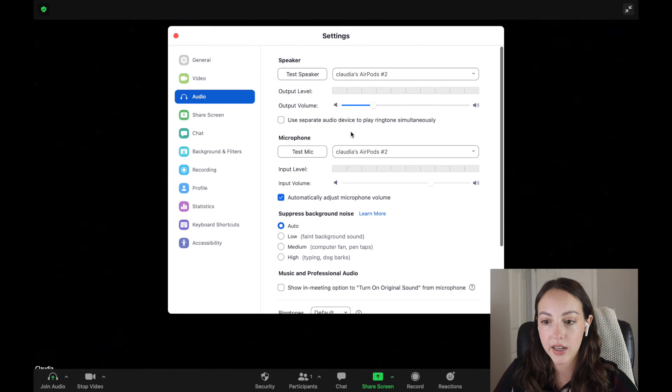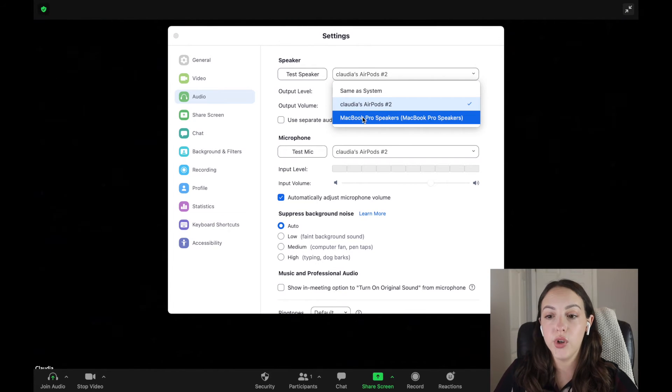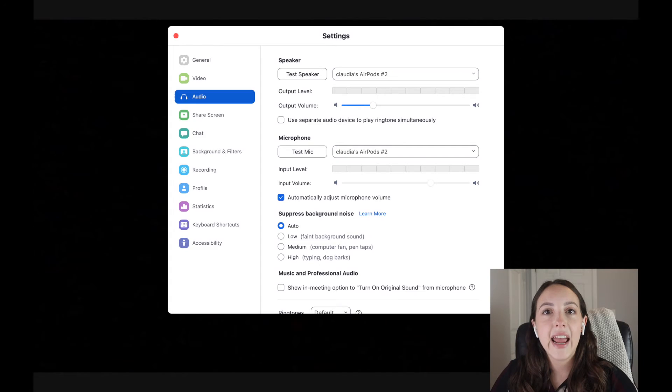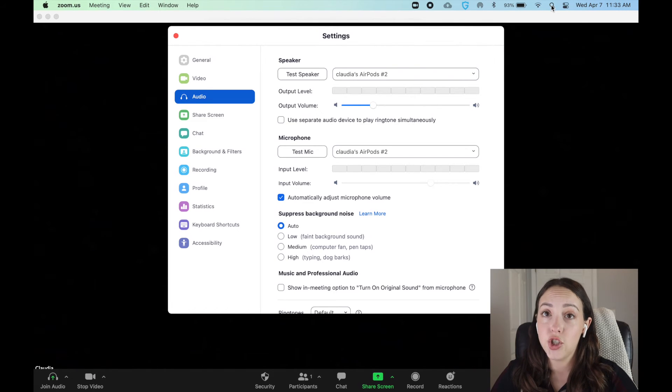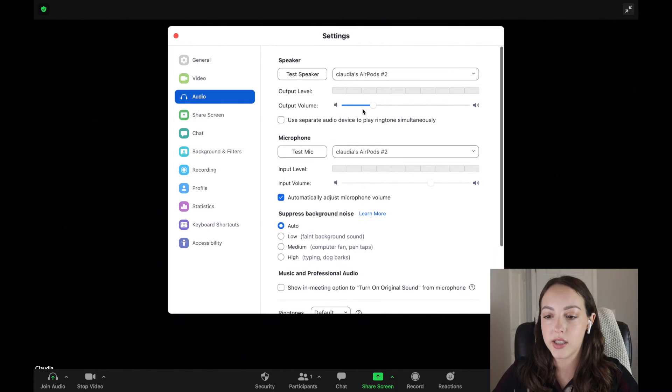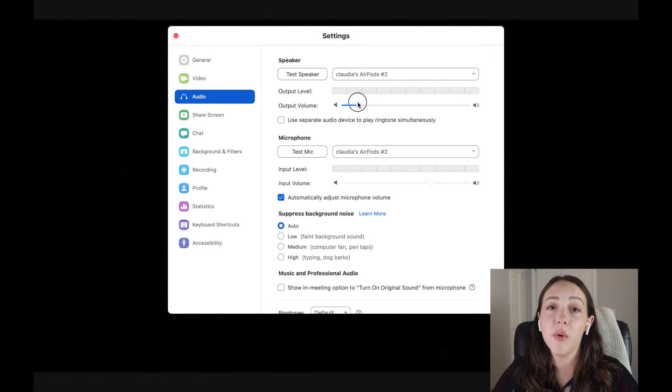If you're already in a Zoom meeting and want to connect headphones, go to the upward arrow in the audio section and click 'Audio Settings.' You can change whether audio comes through your computer or your headphones. If your headphones don't appear as an option, they're not connected to your computer — go to System Preferences or Settings to connect them. You can search for 'System Preferences' in your search bar. Another common issue with Bluetooth headphones is the volume not adjusting properly — in that case, go to audio settings and adjust the output volume there.